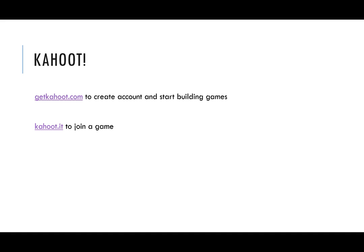The two primary websites that you'll need to use, or your students will need to go to, is getkahoot.com - that's where you can create an account and start building your games - and kahoot.it is where students will go to join the game and participate.